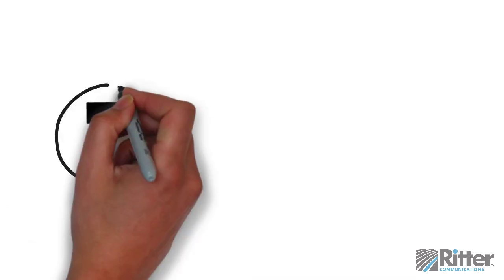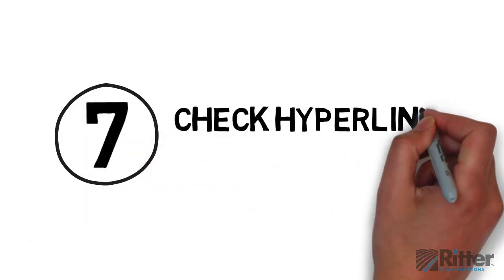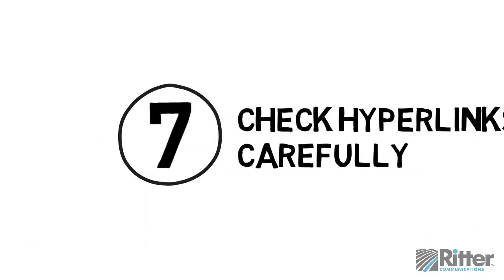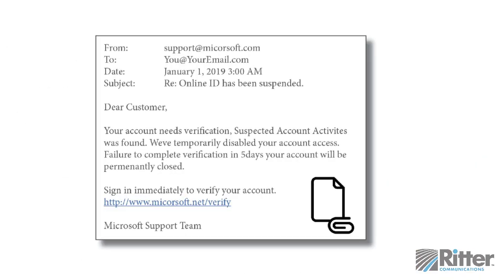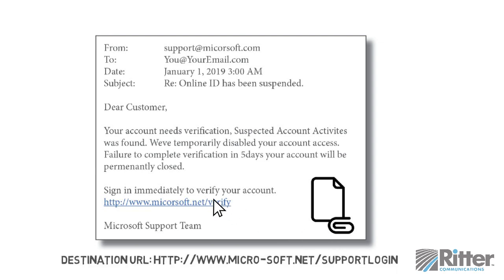Tip 7: Check hyperlinks carefully. Hackers may try to trick you into believing a dangerous link actually leads to a legitimate website. Place your mouse over the link — if the destination URL is different than the URL shown in the email, don't click it.